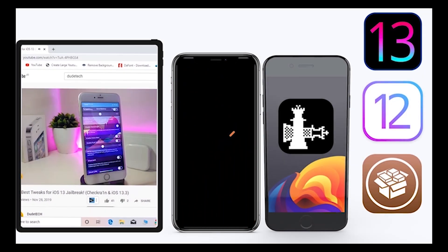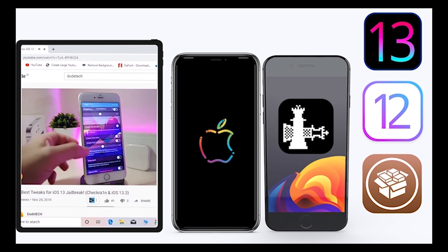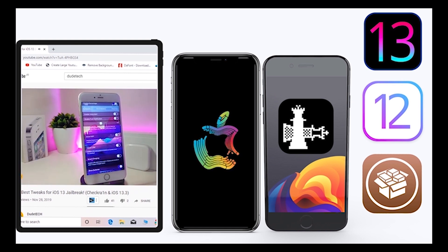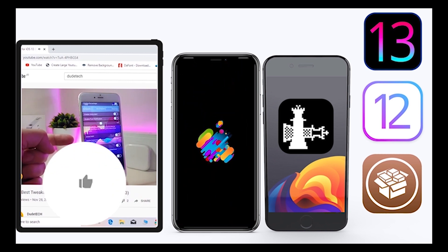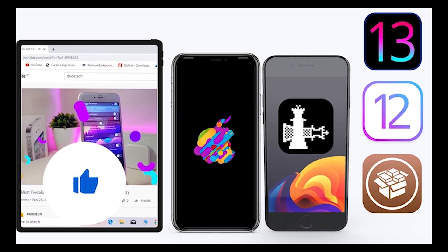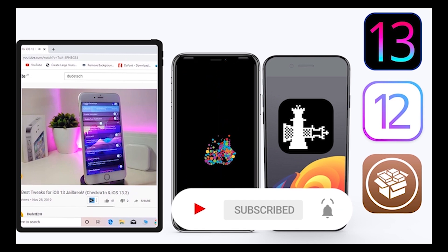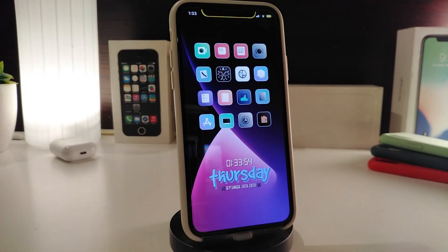What's going on guys, welcome back to the channel — time to talk about tweaks. For those who jailbreak their devices on unc0ver or checkra1n for iOS 13 up to 13.5, these tweaks will be for you. Before I start today's video, give the video a big thumbs up, make sure to subscribe and hit that notification bell so you'll be notified whenever I release a new tweaks video.